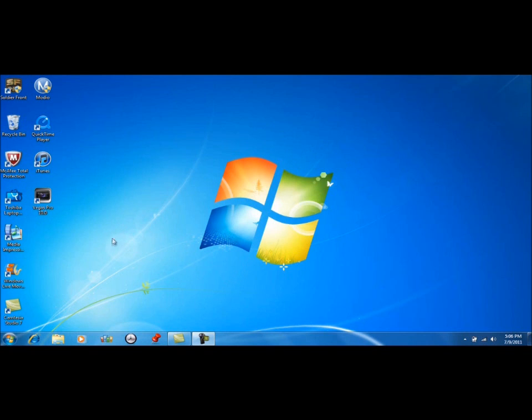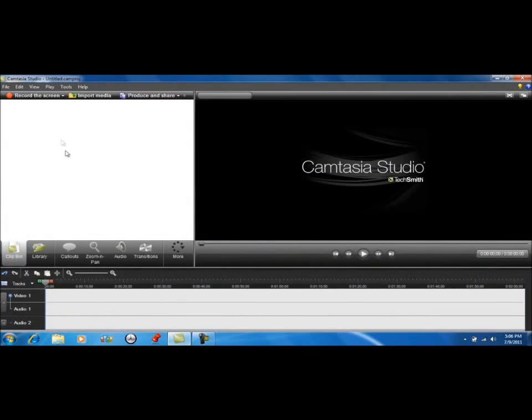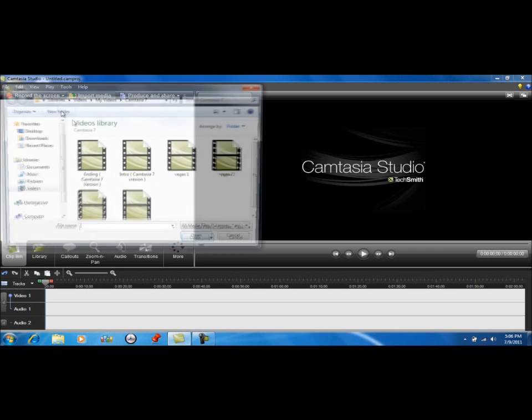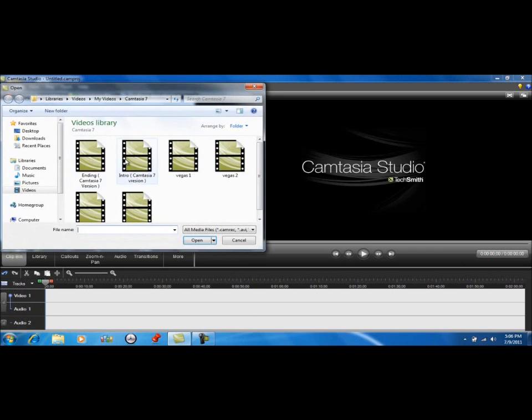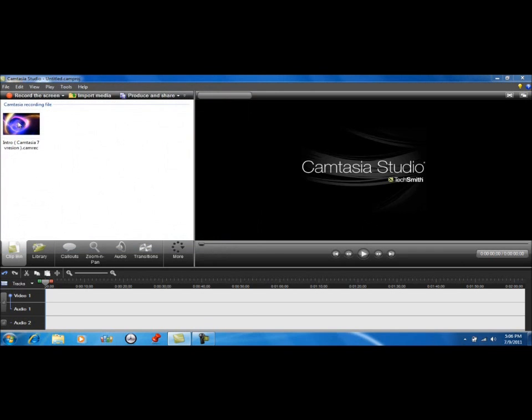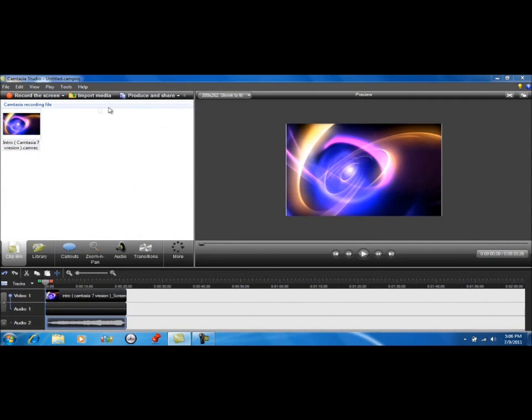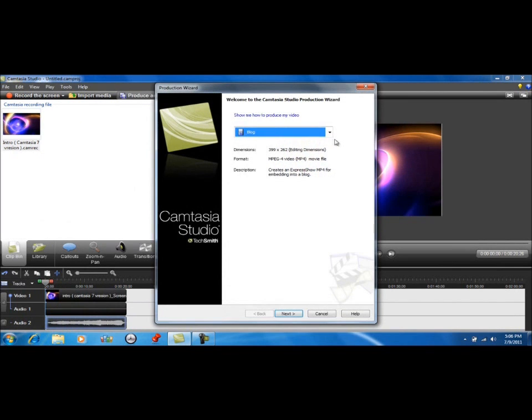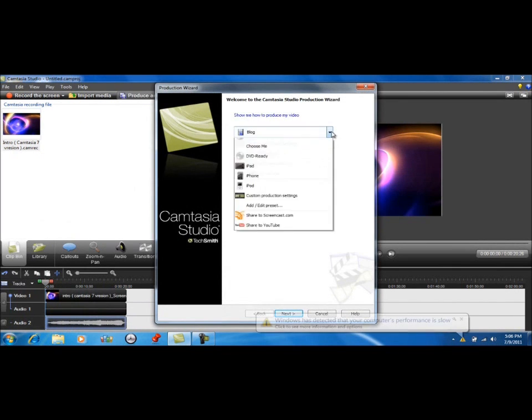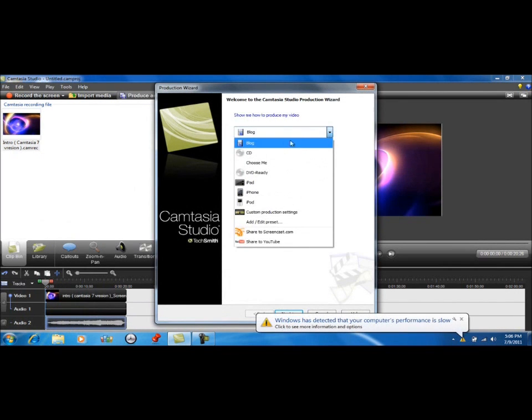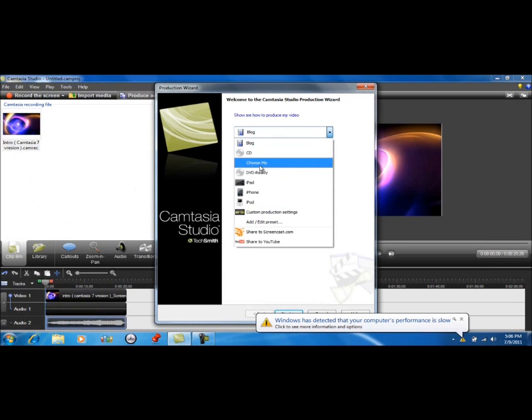We're going to open up Camtasia, just dragging any footage or anything you want to use, click Produce and Share drop down. I already have mine made.